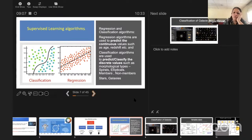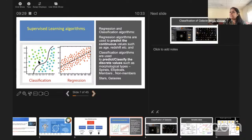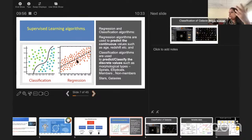Supervised learning algorithms are used for two purposes. First, classification — like identifying whether an image is a dog or not, binary options. Second, regression — where you predict a continuous value such as the age of a star or the redshift of a quasar. In regression, you train the system using objects with known redshifts and use that to predict the redshifts of unknown objects.